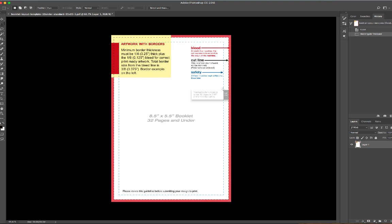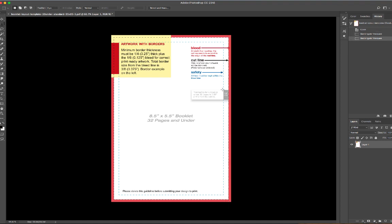The cut line is pretty much where they're planning to roughly have the knife go down and slice the pages. The safety is just to sort of ensure—don't put any text outside of this safety line.